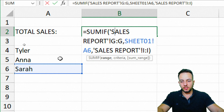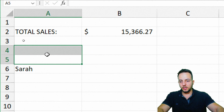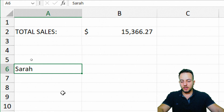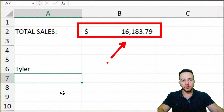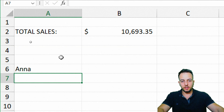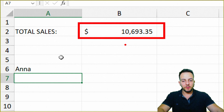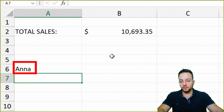Now let's delete the other names and instead of Sarah I'm going to type in Tyler — Enter. Look, the total sales automatically update. If I change it again to Anna and press Enter, as you can see, the SUMIF function is dynamic and always automatically updates if we change the reference, the criteria, or the condition.